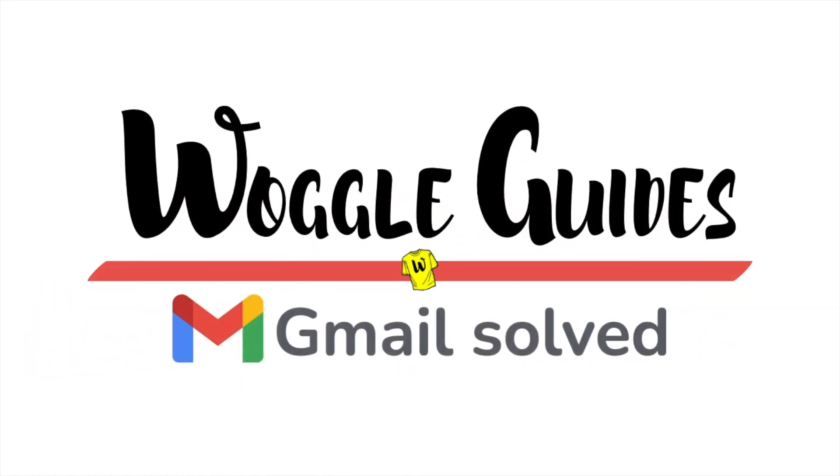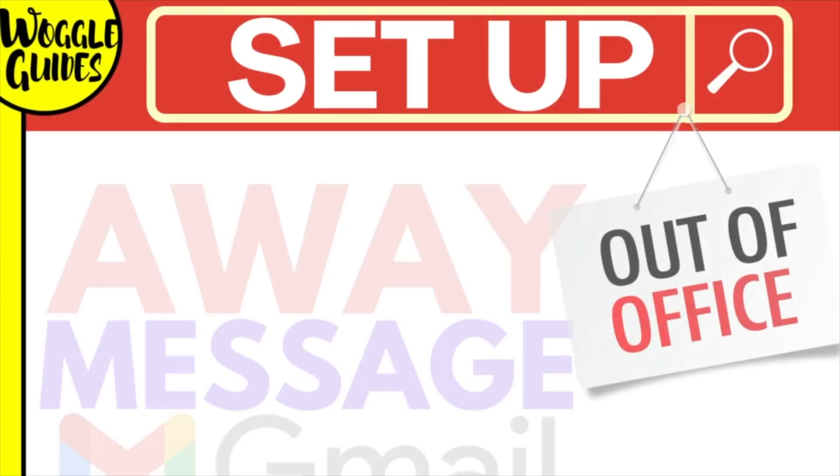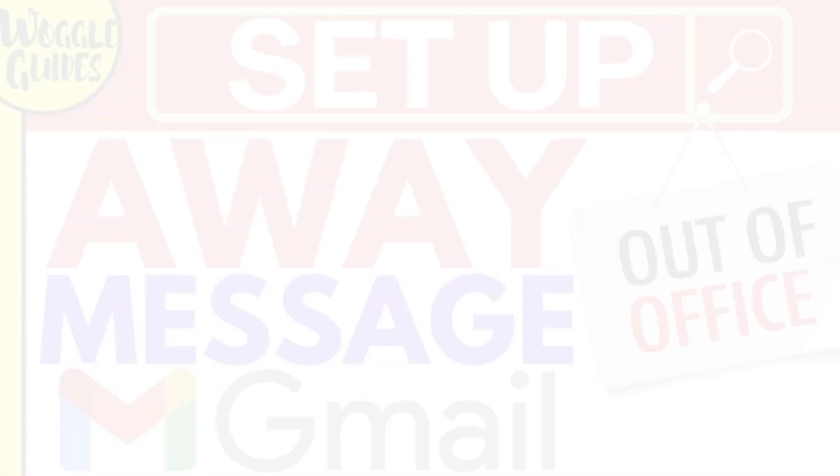Welcome to Woggle Guides. In this guide, I'll be showing how you can quickly set an away message in Gmail. Let's get straight into it.